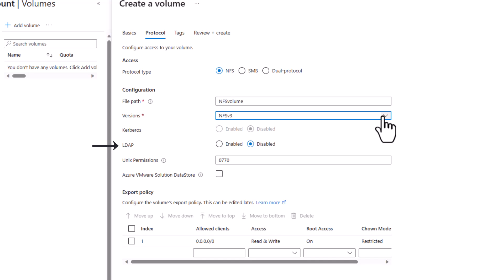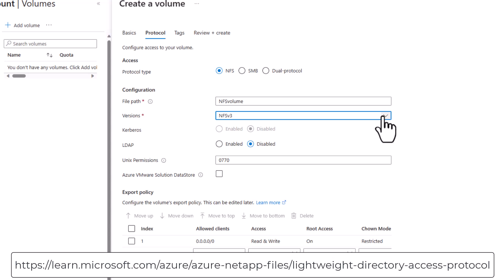Active Directory is currently the only LDAP server supported. Access to the LDAP server is configured in the Active Directory connections within NetApp accounts. More information on using LDAP can be found at the URL below.